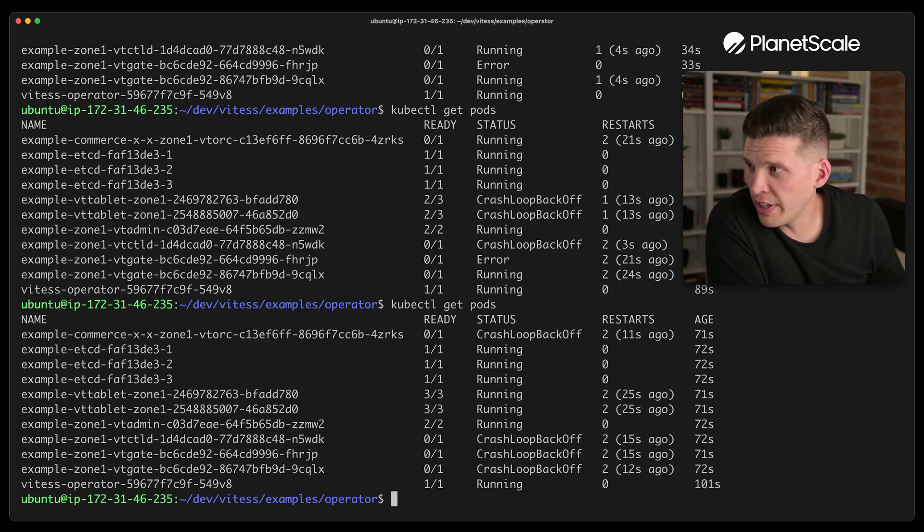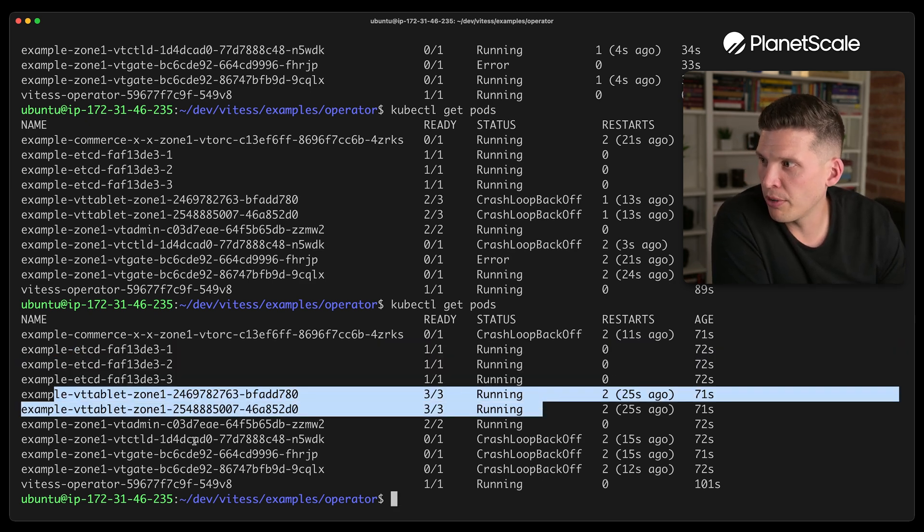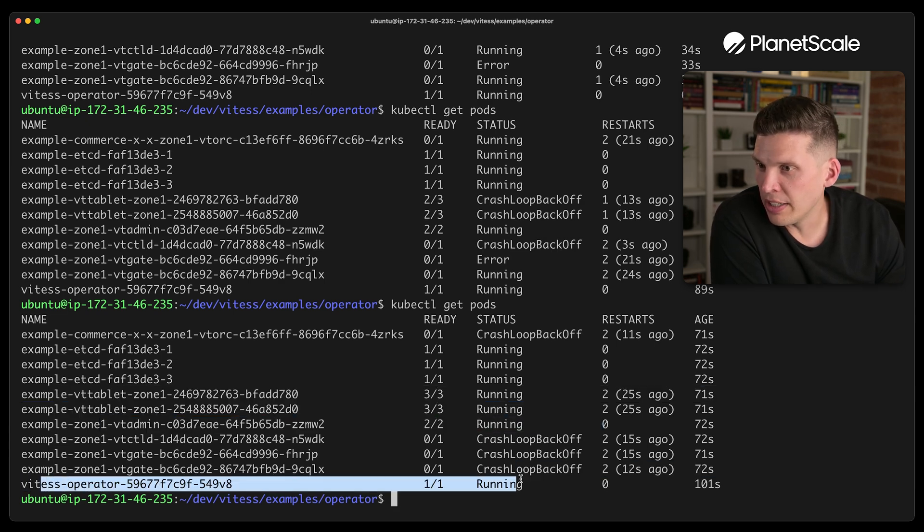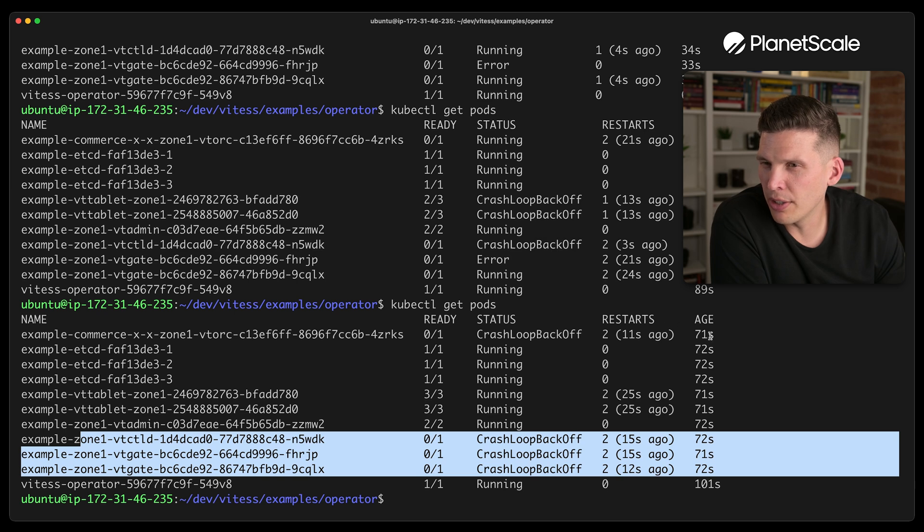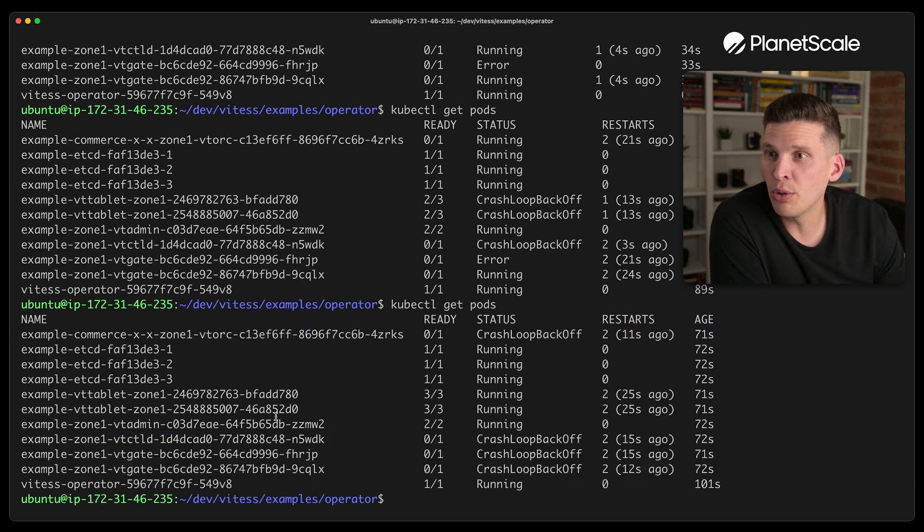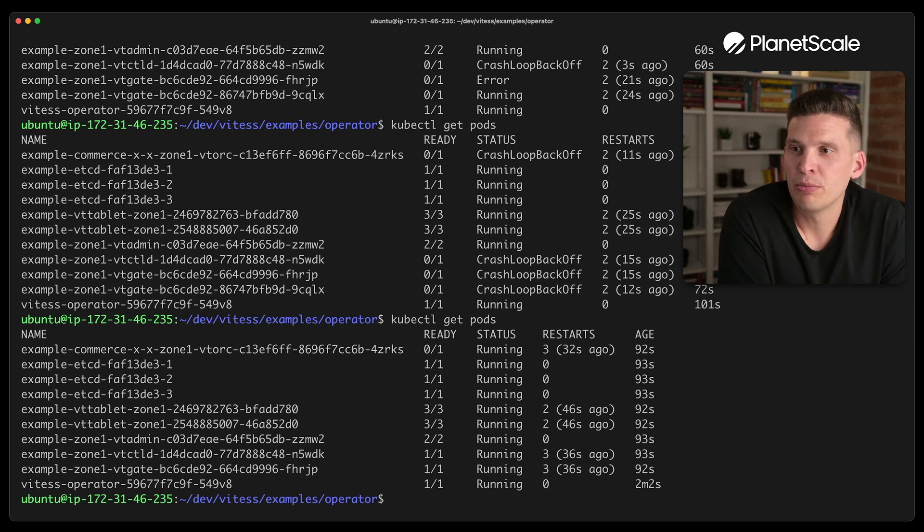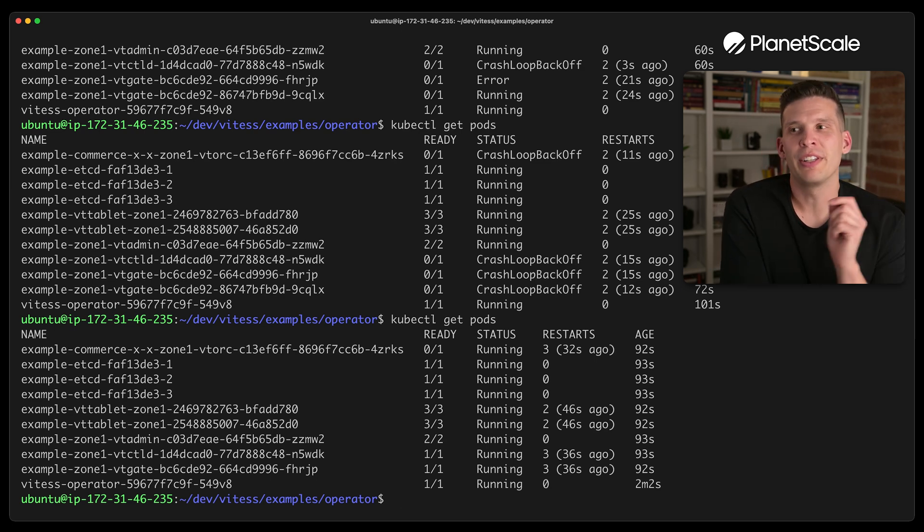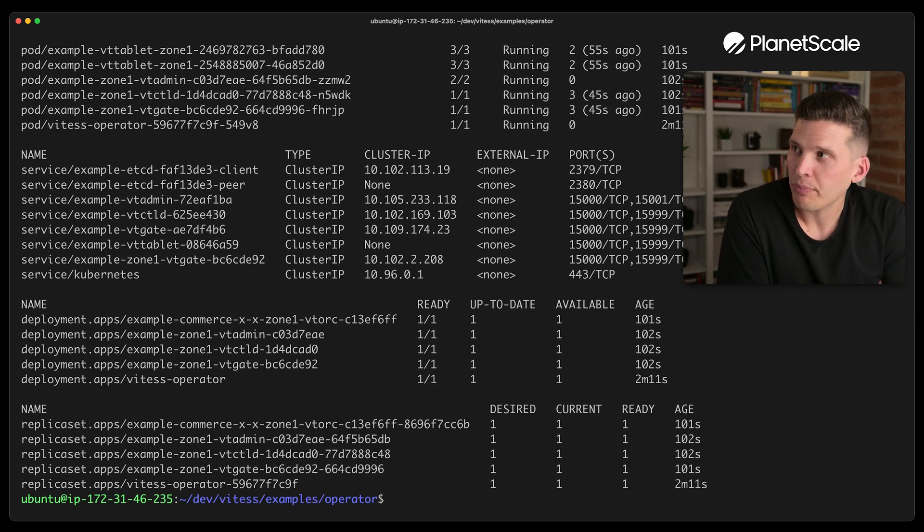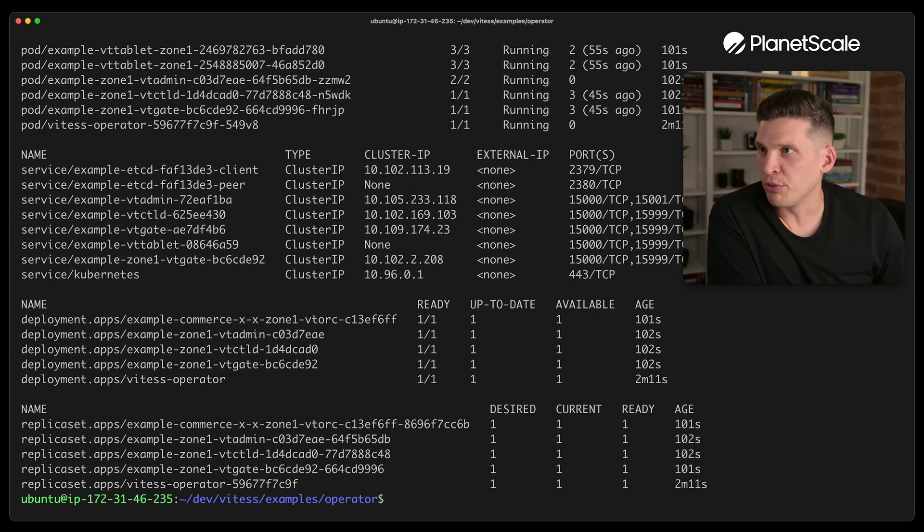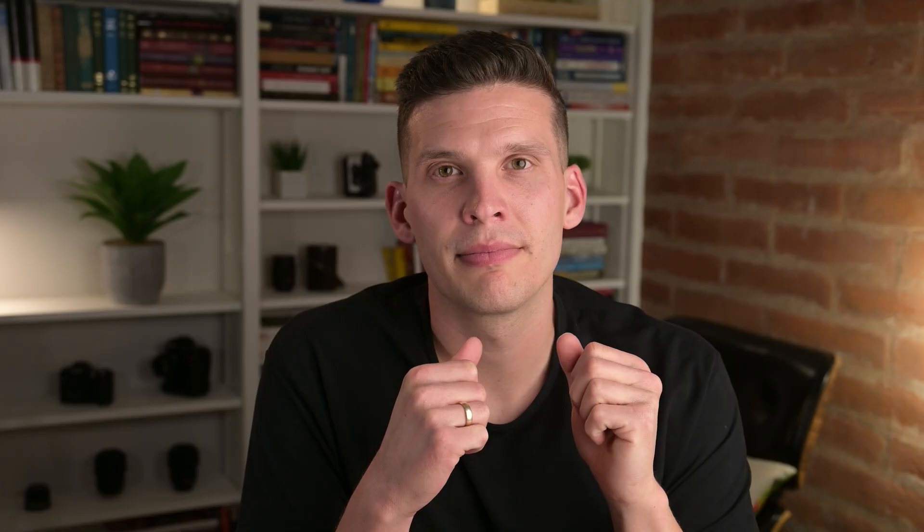So thankfully, several of these are all running. That's good. The VT tablets are running. VT admin is running and the operator is running. We have a problem with the gates right here and with VT orchestrator. So there we go. So it was able to recover, took a couple of restarts there, but now everything is running and I'll do another get all instead of just get pods. Because there's also some services that are running and things like that. And from here, you could test around and play around with your Kubernetes cluster.